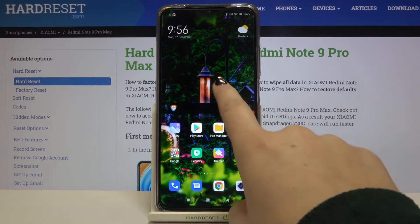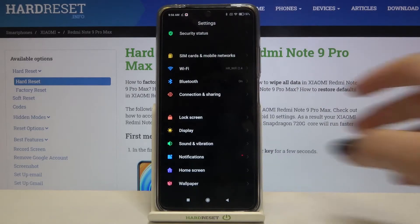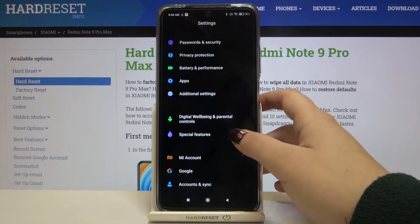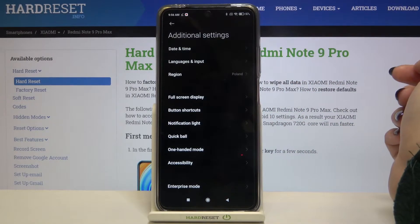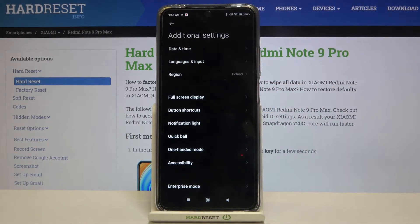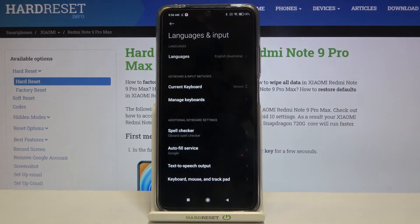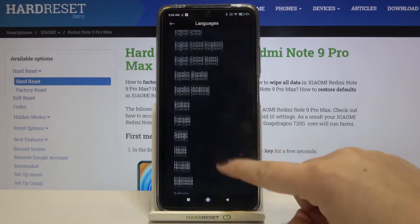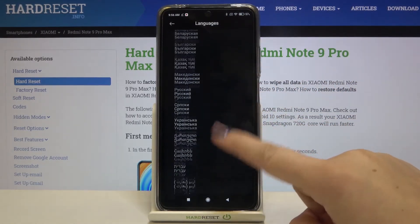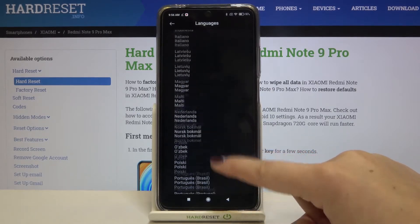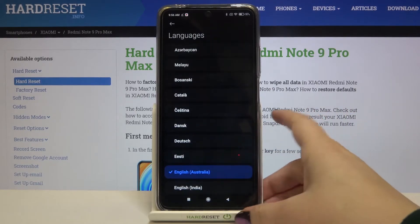First of all, let's find and open Settings. Here we have to scroll down and find Additional Settings — let's tap on it. On the second position we've got Languages and Input, so let's enter. Here let's tap on Languages, and as you can see we've just been transferred to the list of available languages from which we can choose.